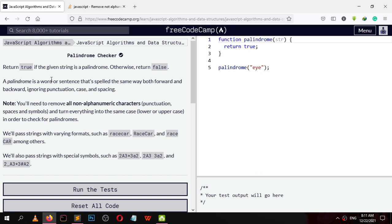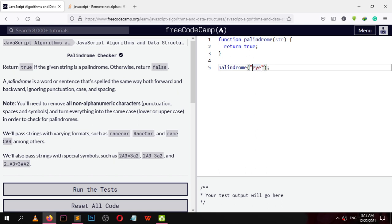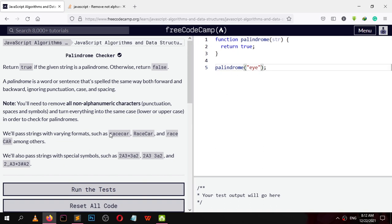We need to write a function that checks a word or a given sentence from the forward direction and the backward direction. If both read the same, then the word is a palindrome. We are going to ignore the punctuation, case and spacing. For example, 'I' reads from right to left and left to right as 'I', and 'racecar' is another example.